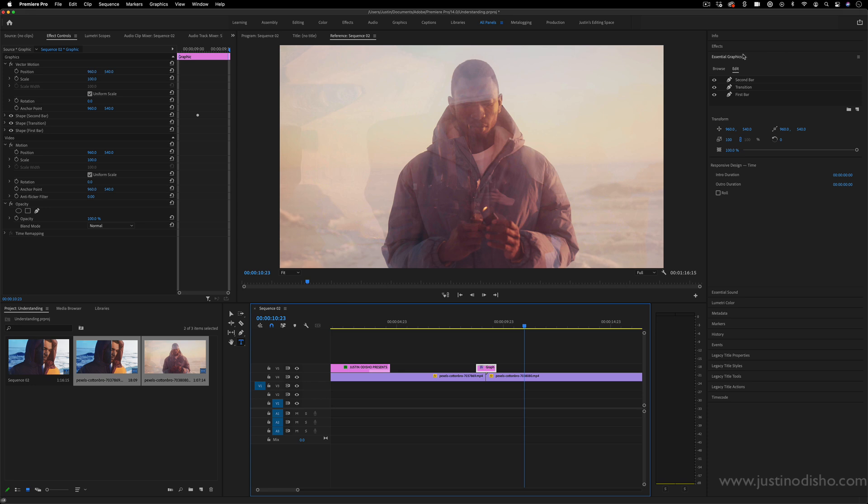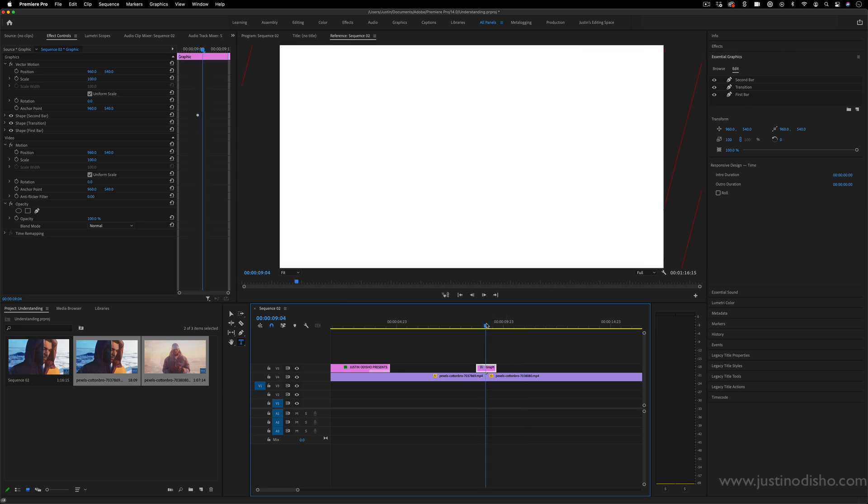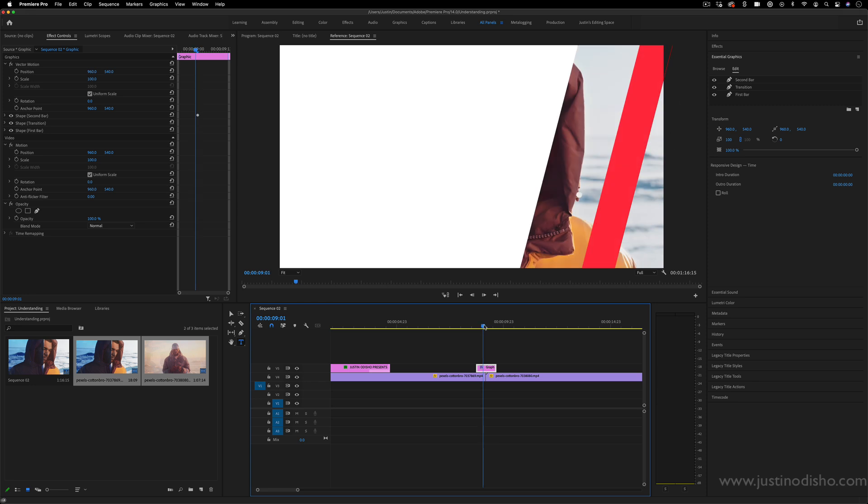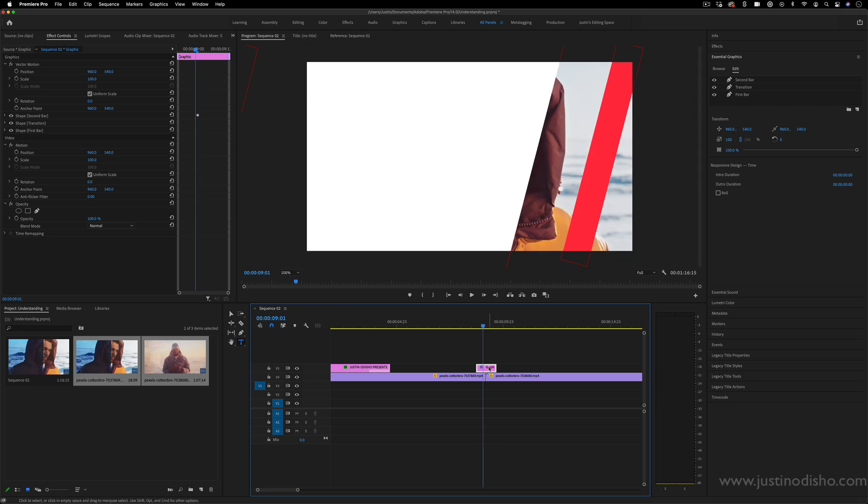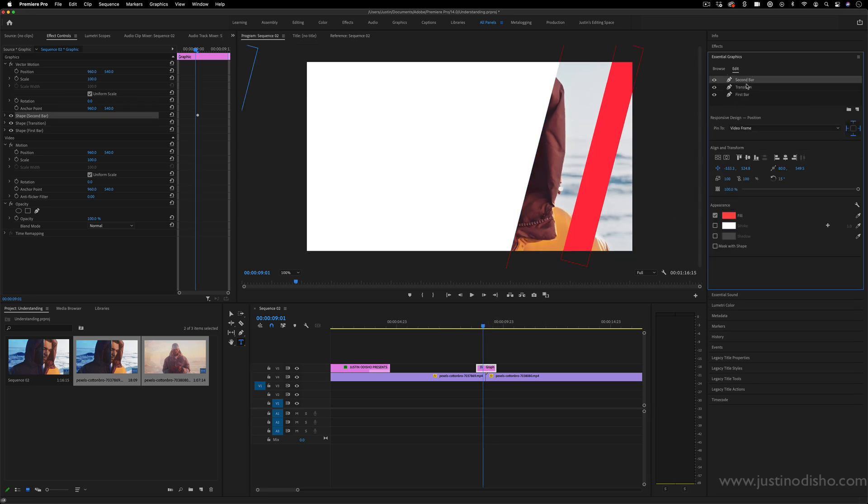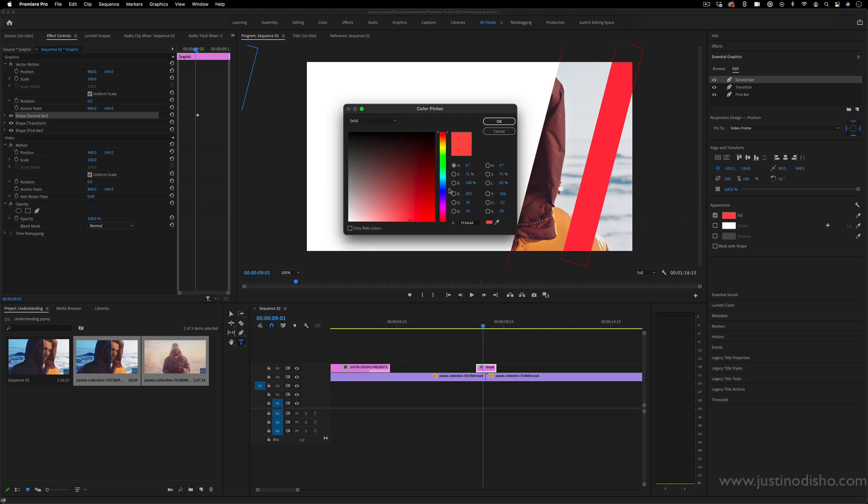It's a quick way to create transitions with graphic material rather than cutting clips. And again, even with these, you can adjust the color of these bars. So instead of red, I can make that yellow.